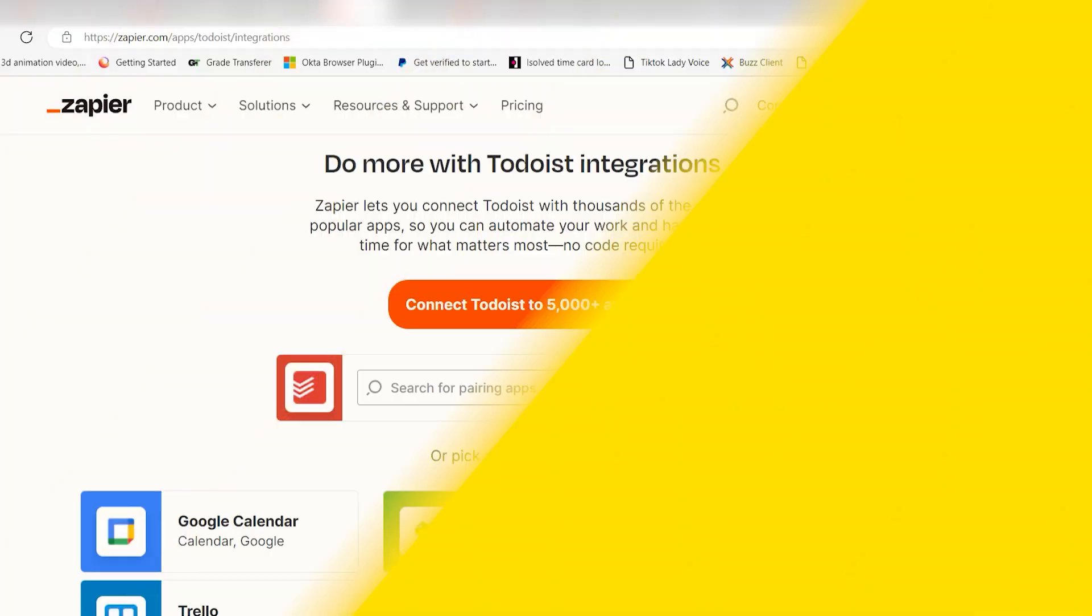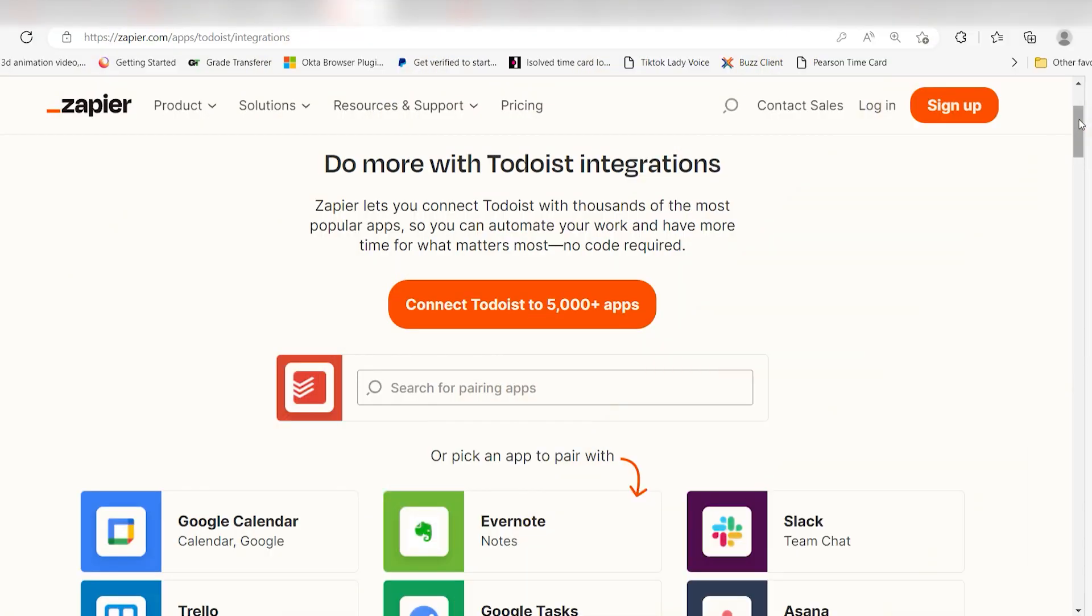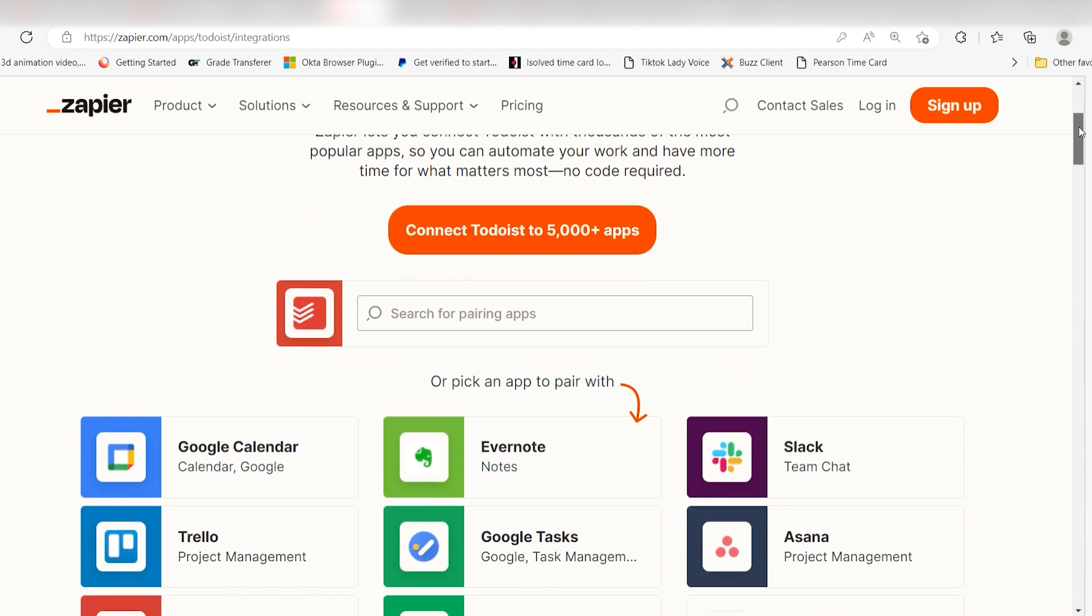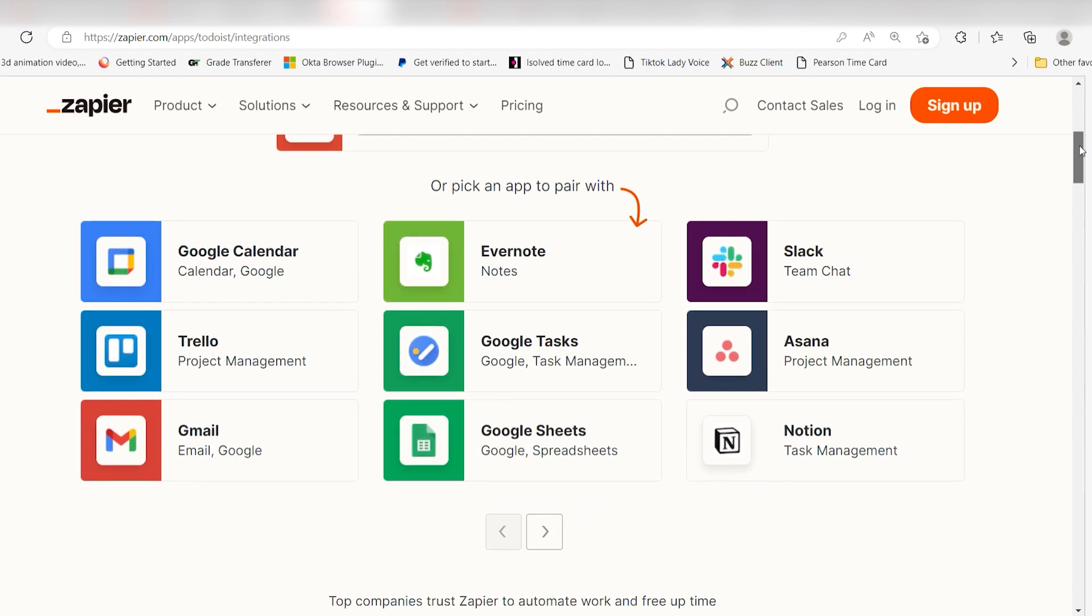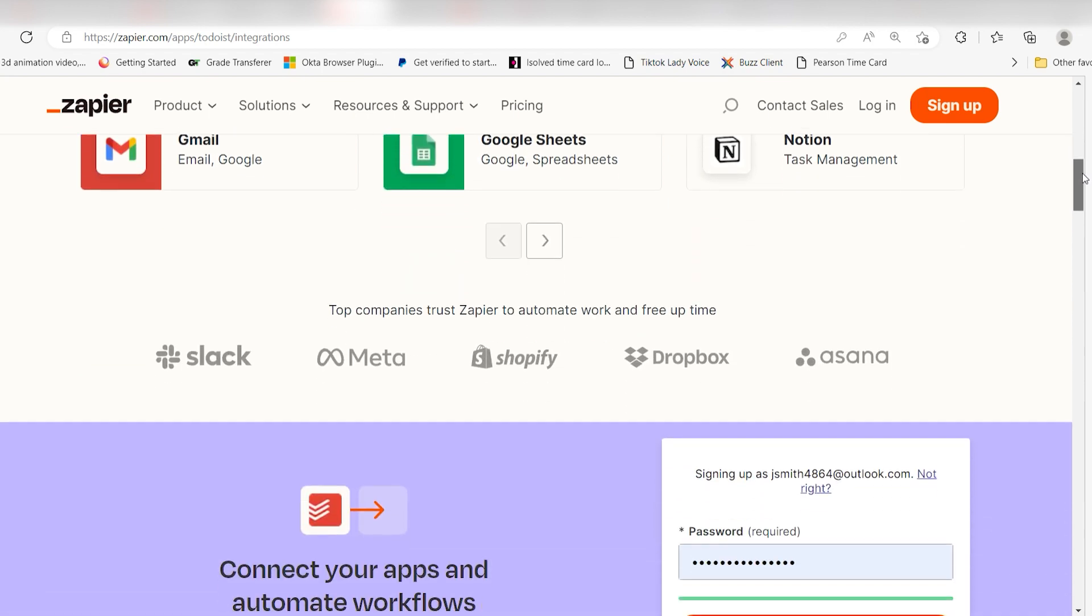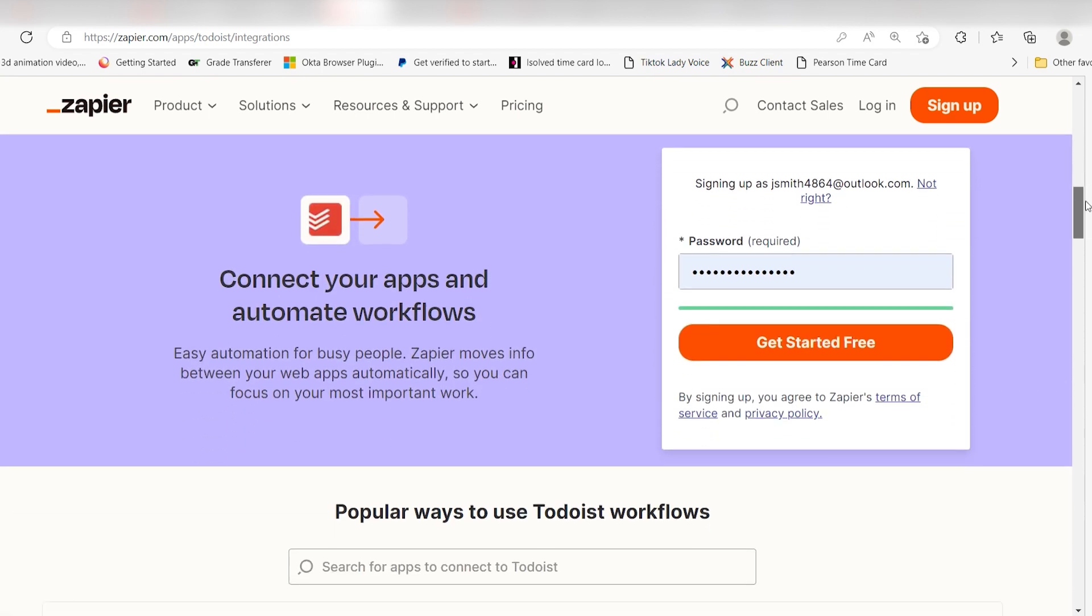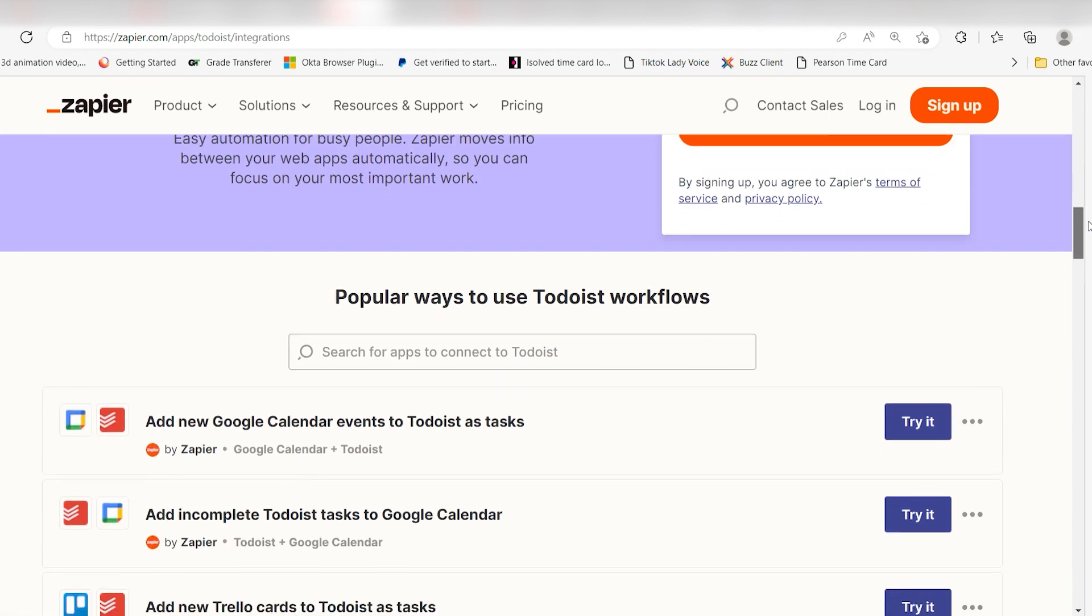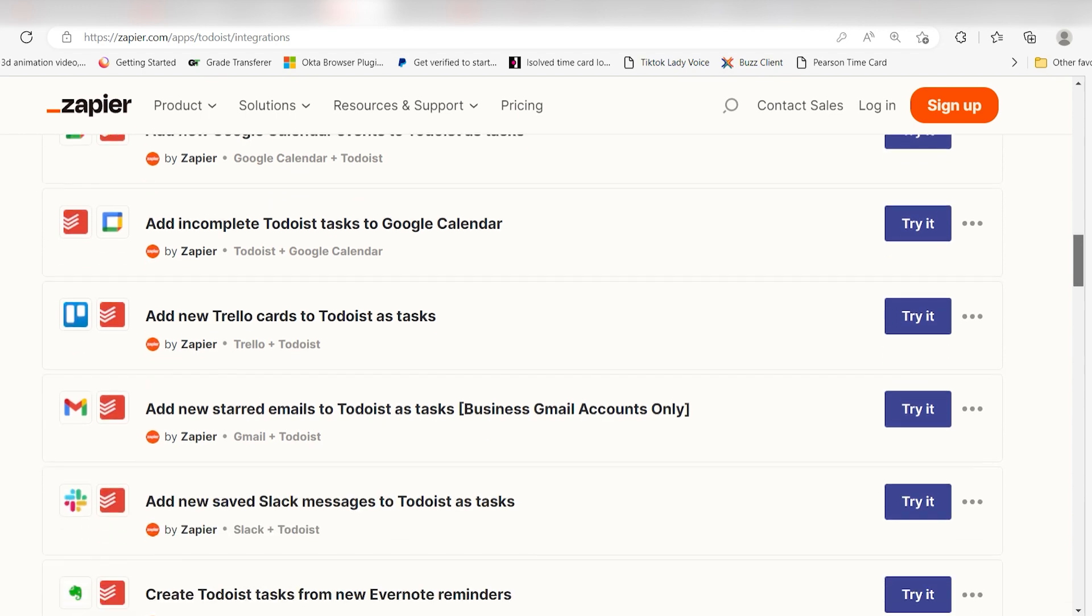Todoist also integrates with Zapier, which means you can automatically create tasks in Todoist whenever something happens in one of your favorite apps such as Google Calendar or Trello.